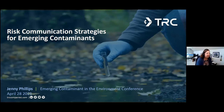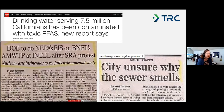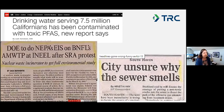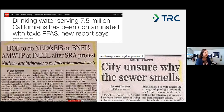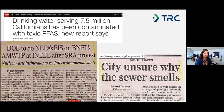I like to start off with headlines from the newspapers just to show the importance of risk communication. Let's talk through a few of them. The one at the top here: 'Drinking water serving seven and a half million Californians has been contaminated with toxic PFAS, a new report says.' Over here to the right: 'City unsure why the sewer smells.' The one on the left has maybe just a few too many acronyms for a good headline.